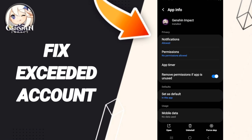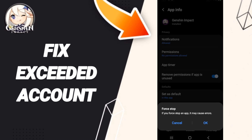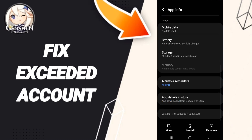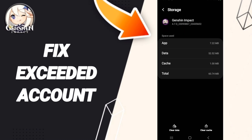Then we go to Force Stop and click OK. After that you will enter Storage, then we click on Clear Cache.